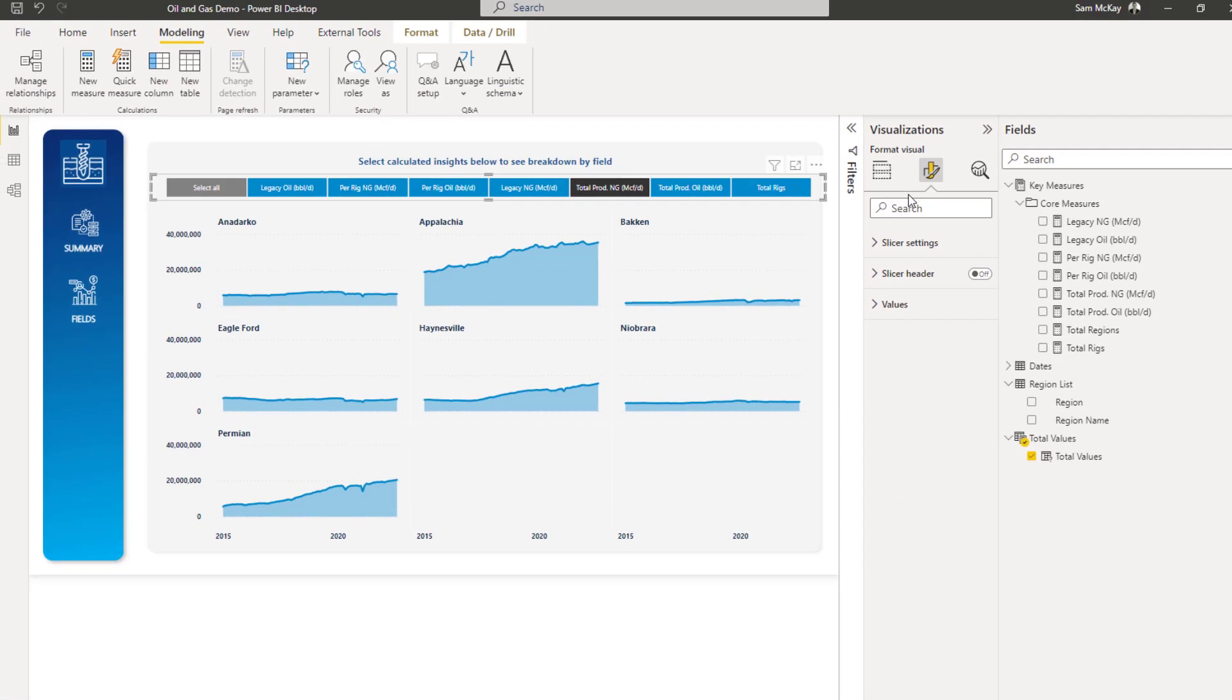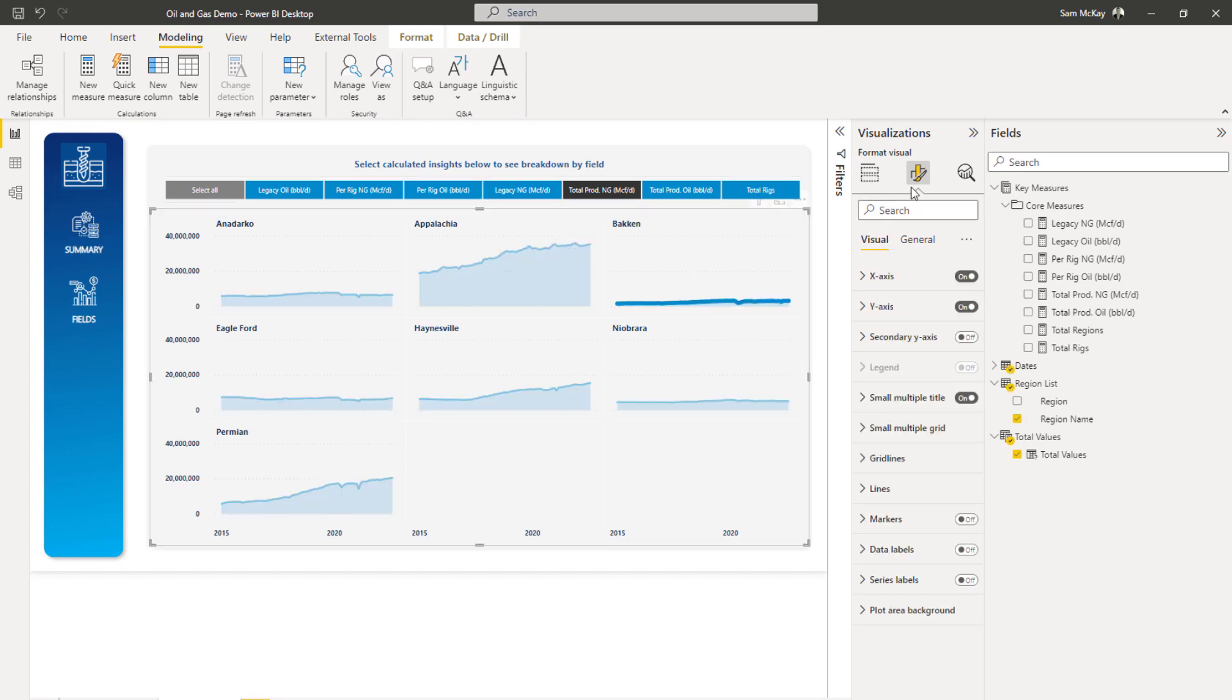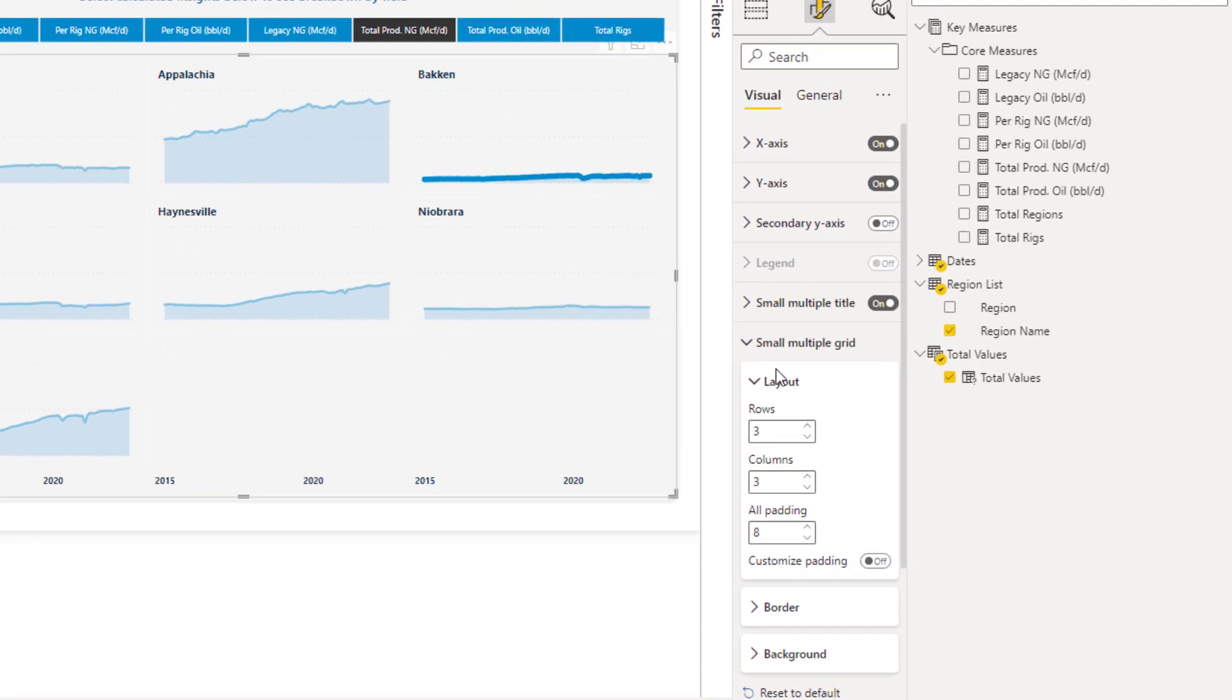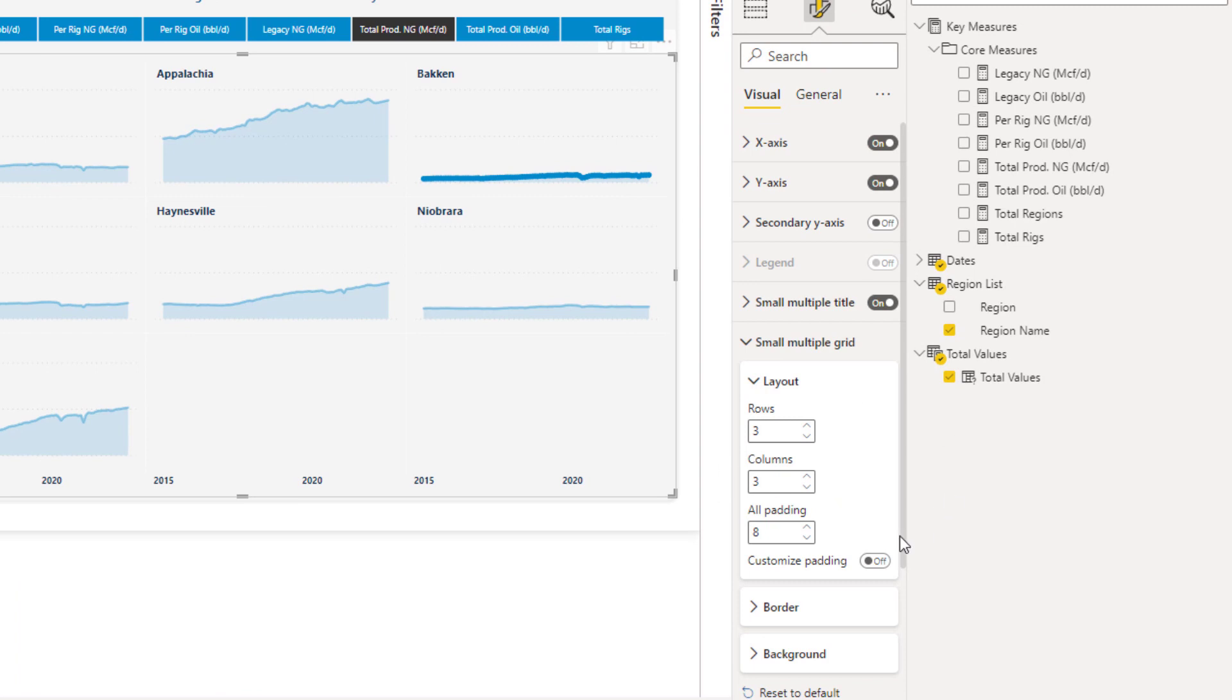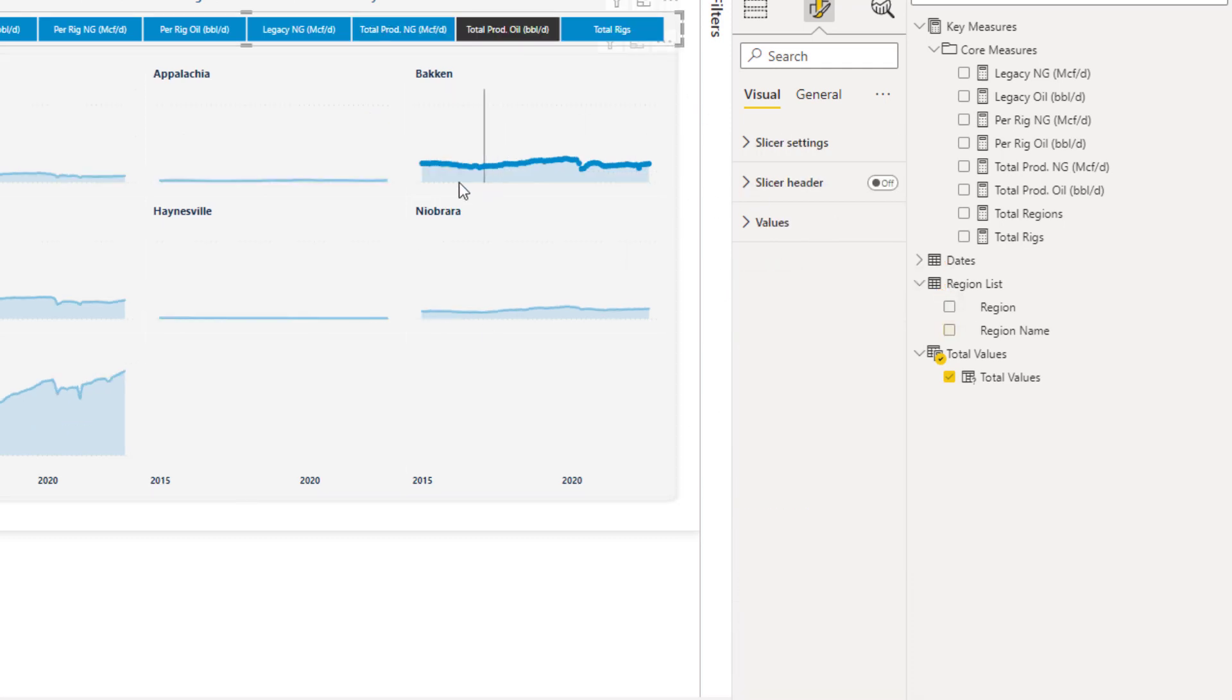You can do a lot of manipulation on these small multiples. You can actually change the grid size, which I do quite often, to make sure that it fits into one page. I don't really like having to scroll so much. So that's all very easy to do.